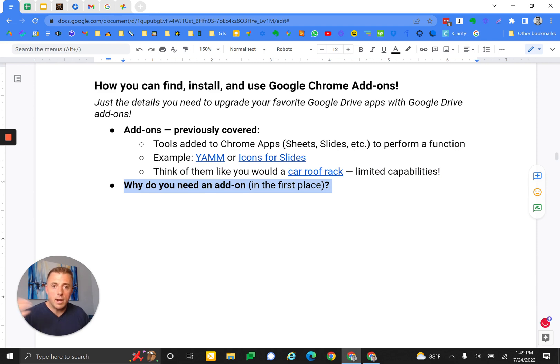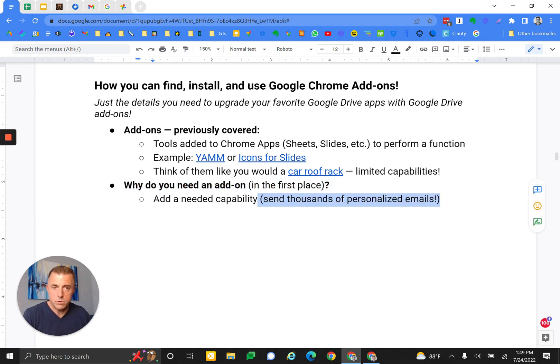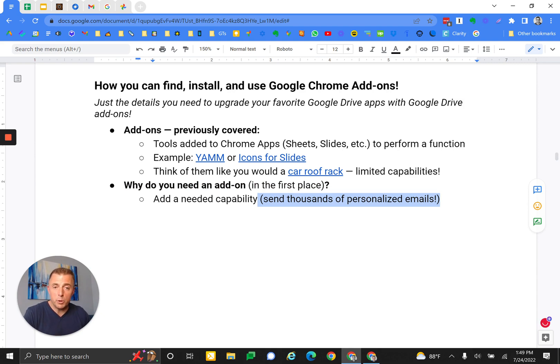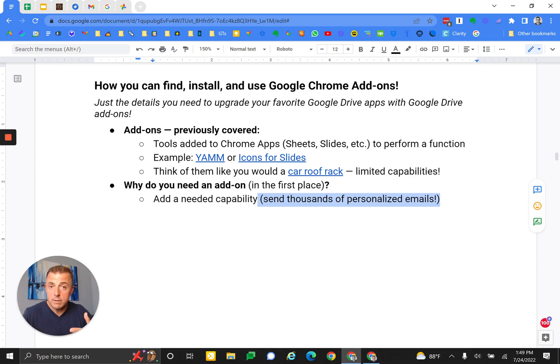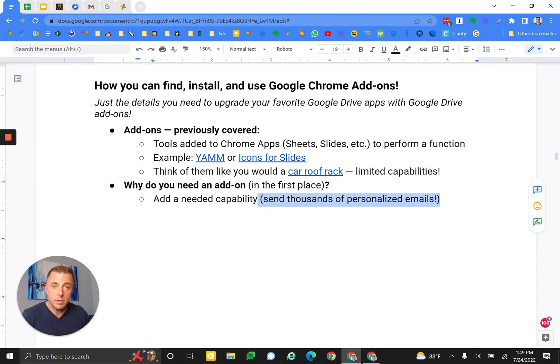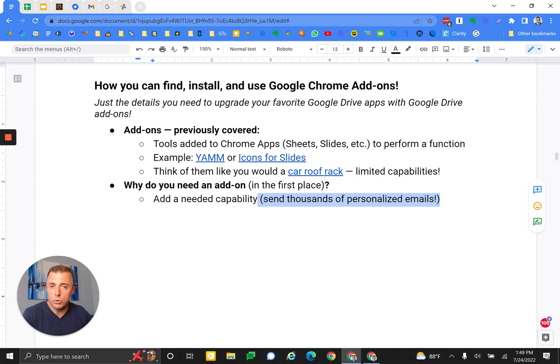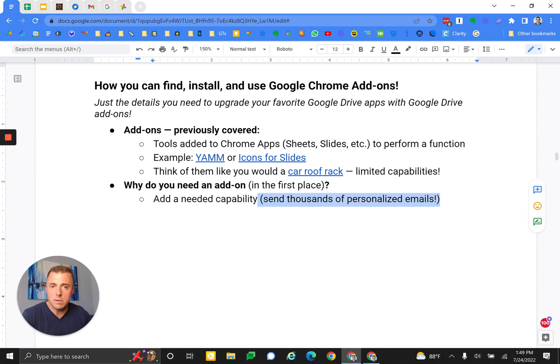So why do you need an add-on in the first place? They add a needed capability. For example, I've got Google Sheets, and I need to send a lot of people a lot of personalized emails, and I don't want to go spend money on some other marketing tool that's going to cost me a lot of dollars a month. I just need to be able to send some emails.